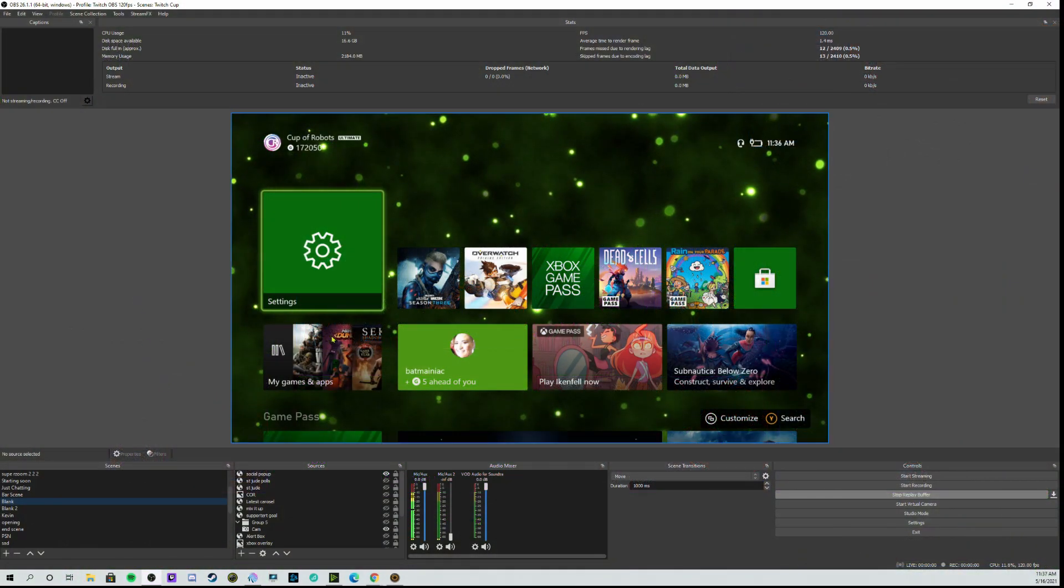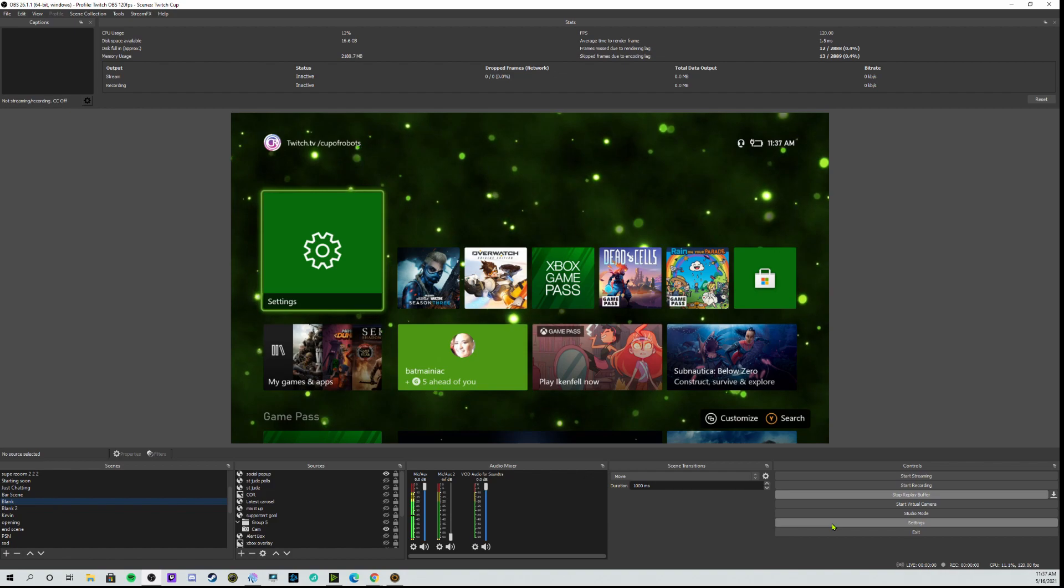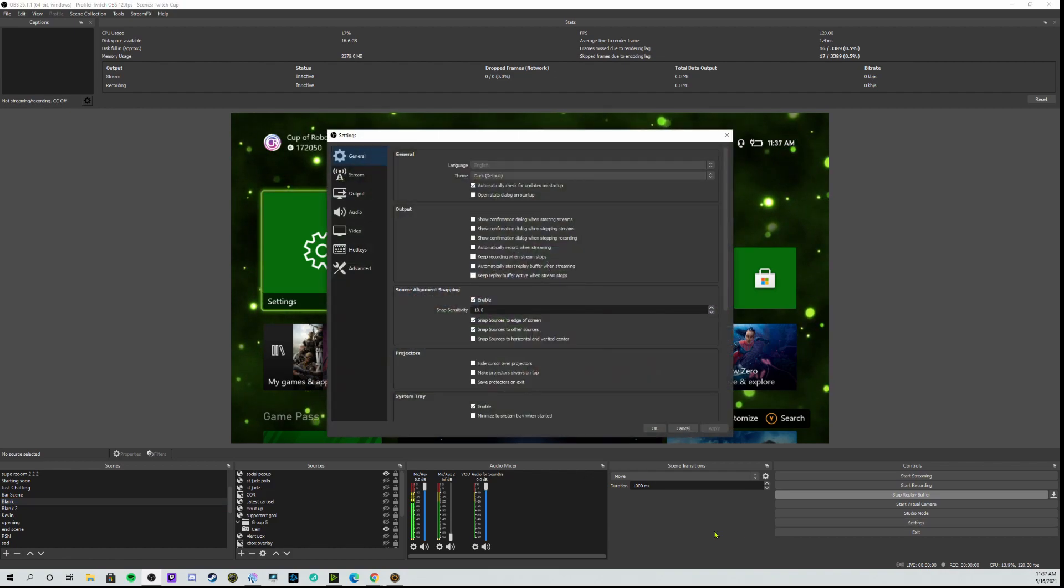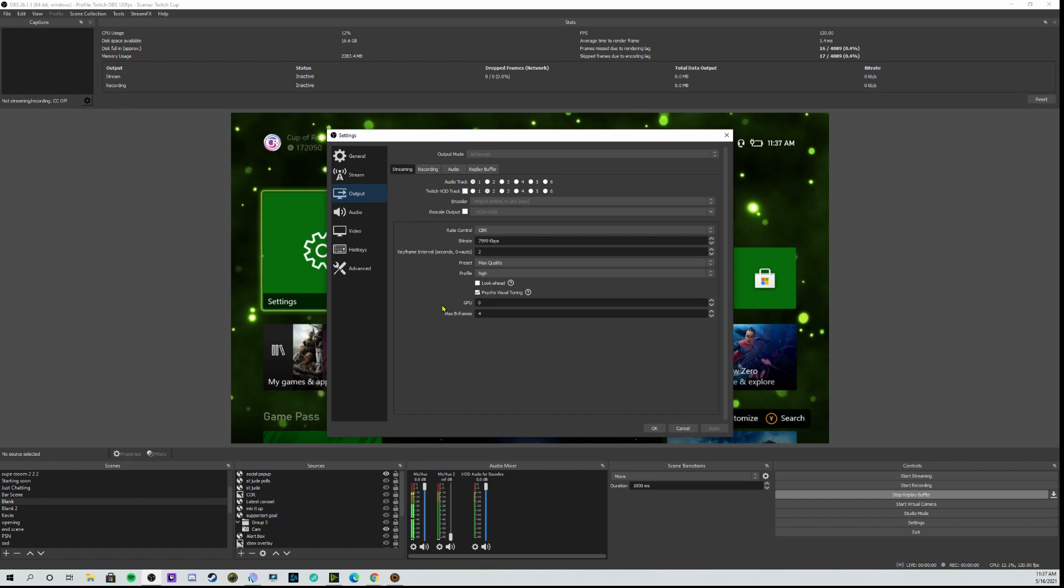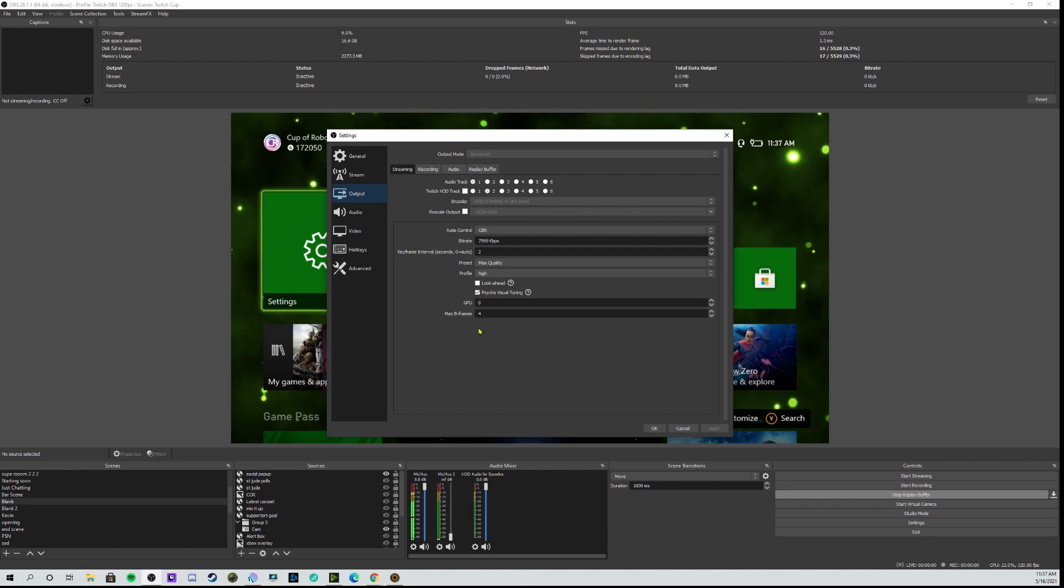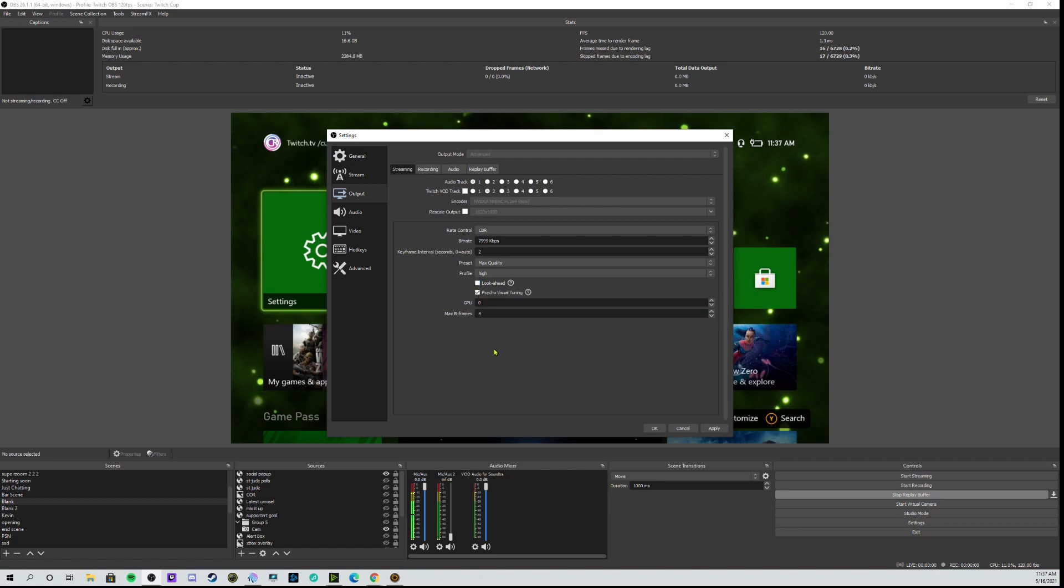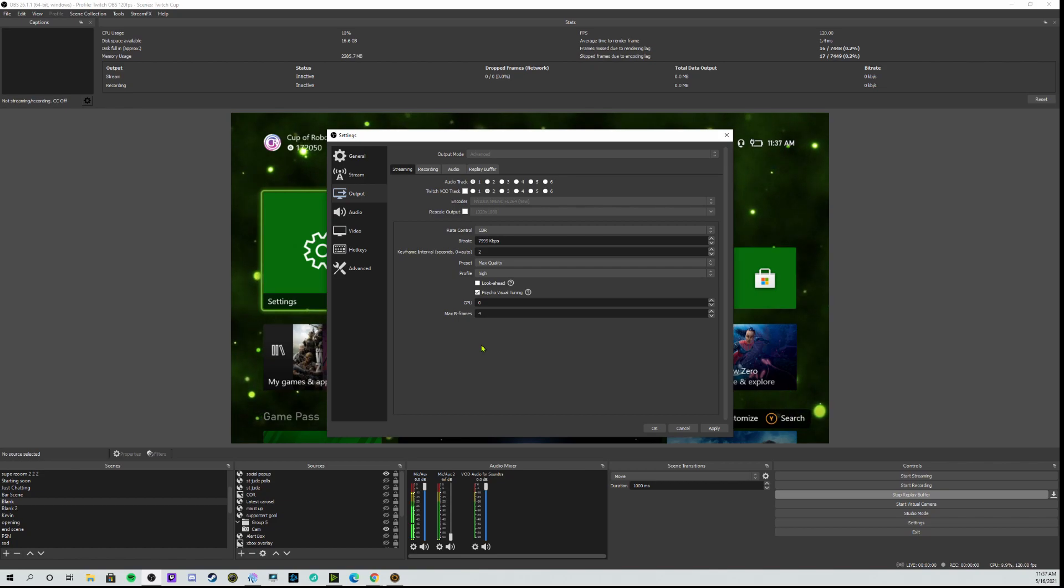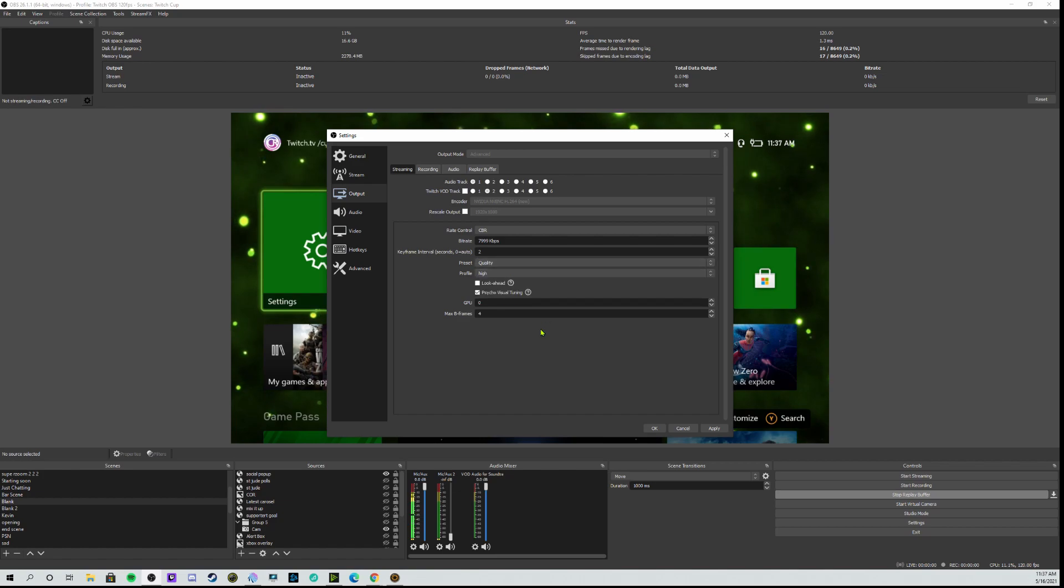Alright, so looking at OBS, there's only a couple of things we really need to do to make this work. First thing is the main settings. Go into output. Make sure all your stuff is correct. Out of all of my testing, I have found that this setup here with lookahead unchecked, max bframes at 4, has worked the best for this use case. Traditionally, if you were going to have 4 bframes set here for Twitch, you would have lookahead checked. But we're going to have to find somebody way smarter than me to explain why it works better this way. But I know it does. Also a note, if you do not have an RTX card, if you have a GTX card, knock that down to quality. Alright, and that's it for the output screen.